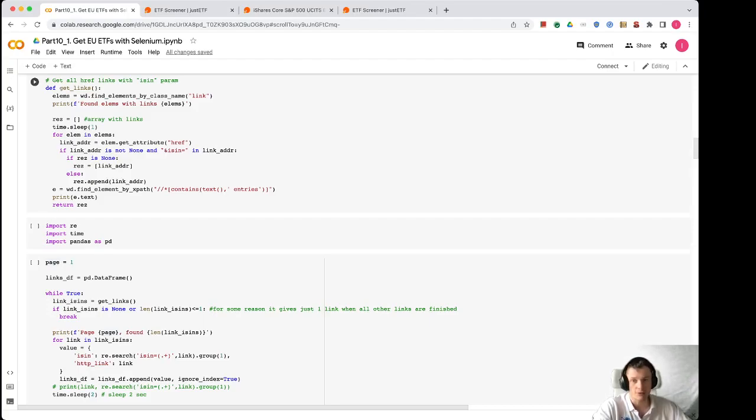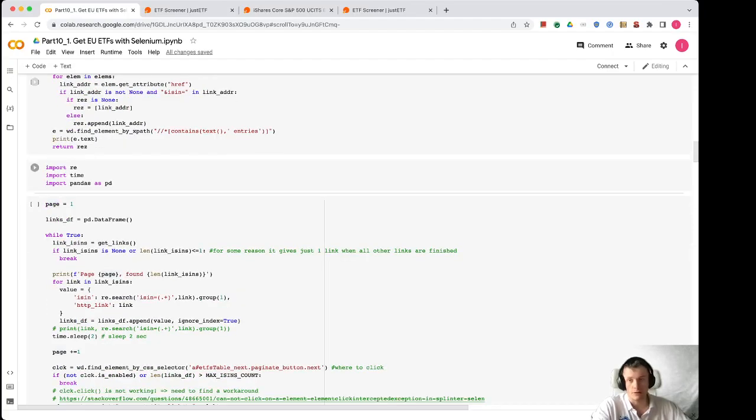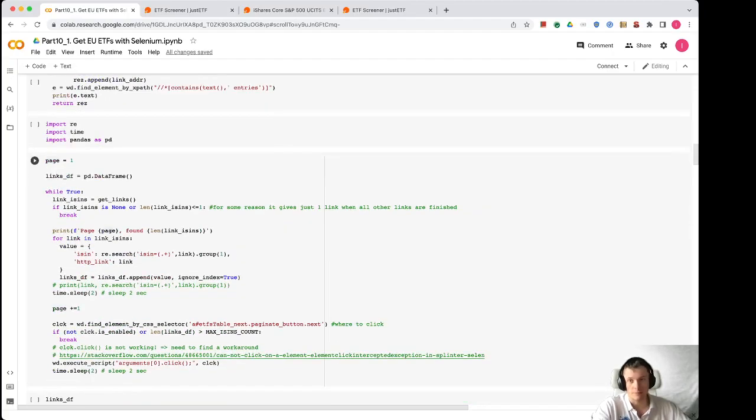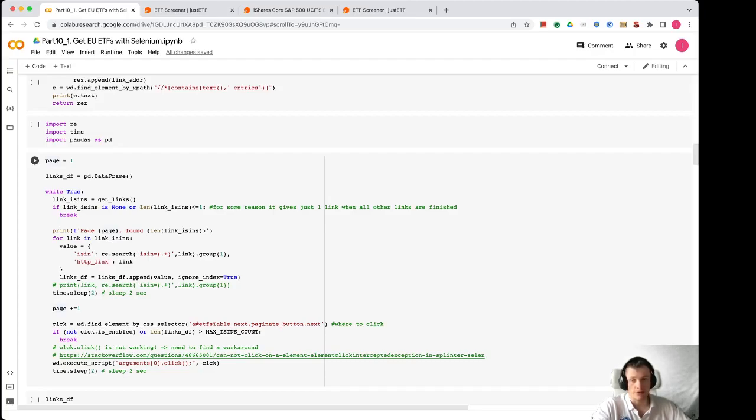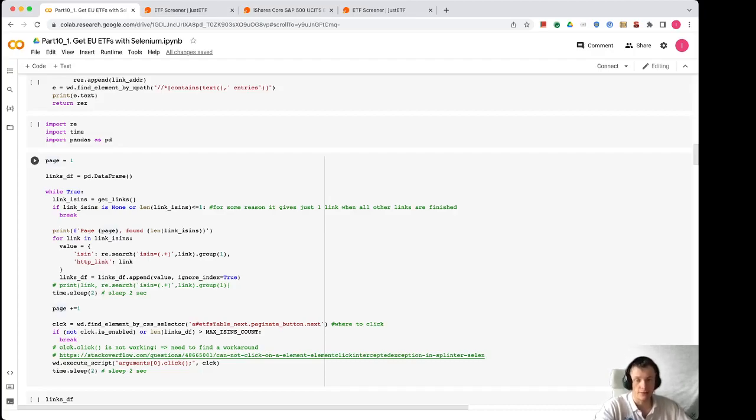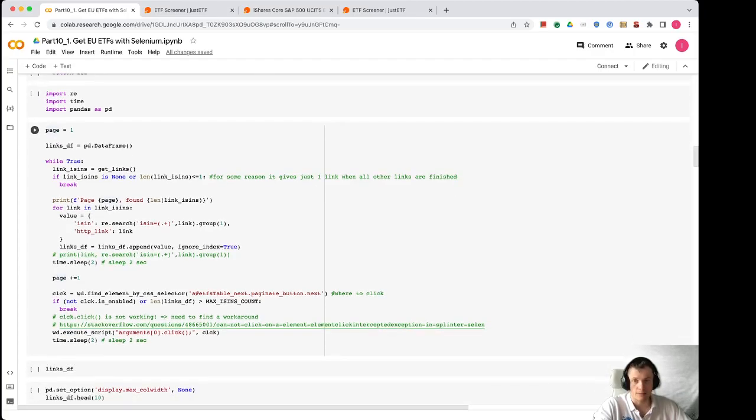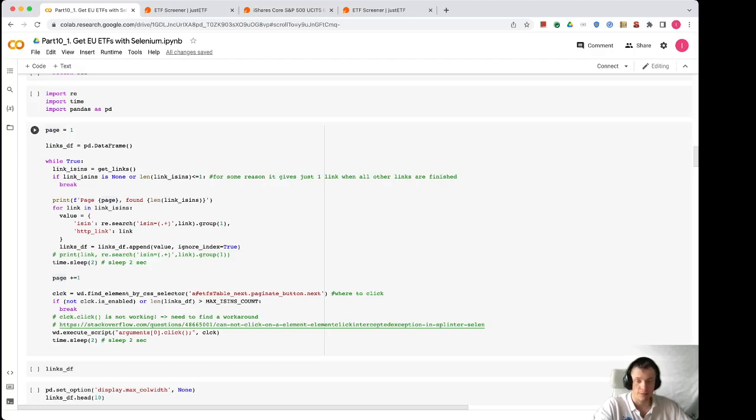So here as you can see, we define this function get_links and got all links on one page. Then we do obviously the same for all pages. We start from page one, get all links and store it into the dictionary of ISINs and HTTP links. This dictionary is gradually fulfilled with new ETFs. And after the page is finished, we find the HTML element paginate_button_next and click that button.